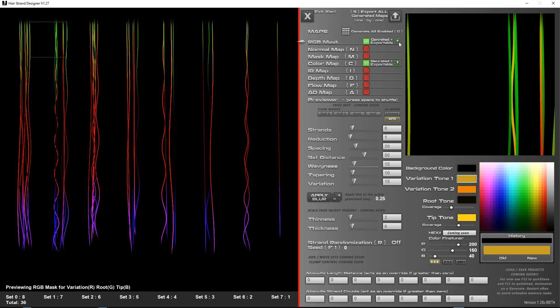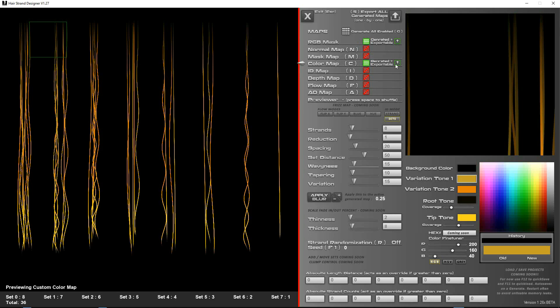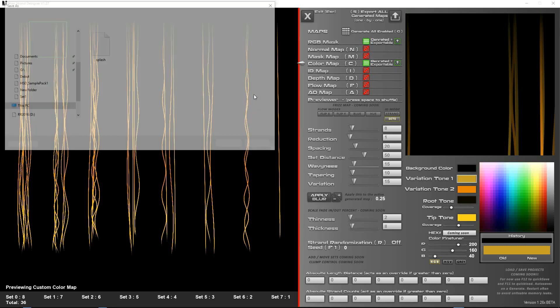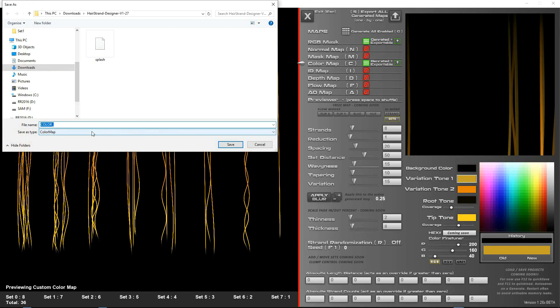So you can click on this little icon here to export just the RGB mask if you want and same for the color map. So you could click this and it will come up a dialog asking you for the color map plus the name.